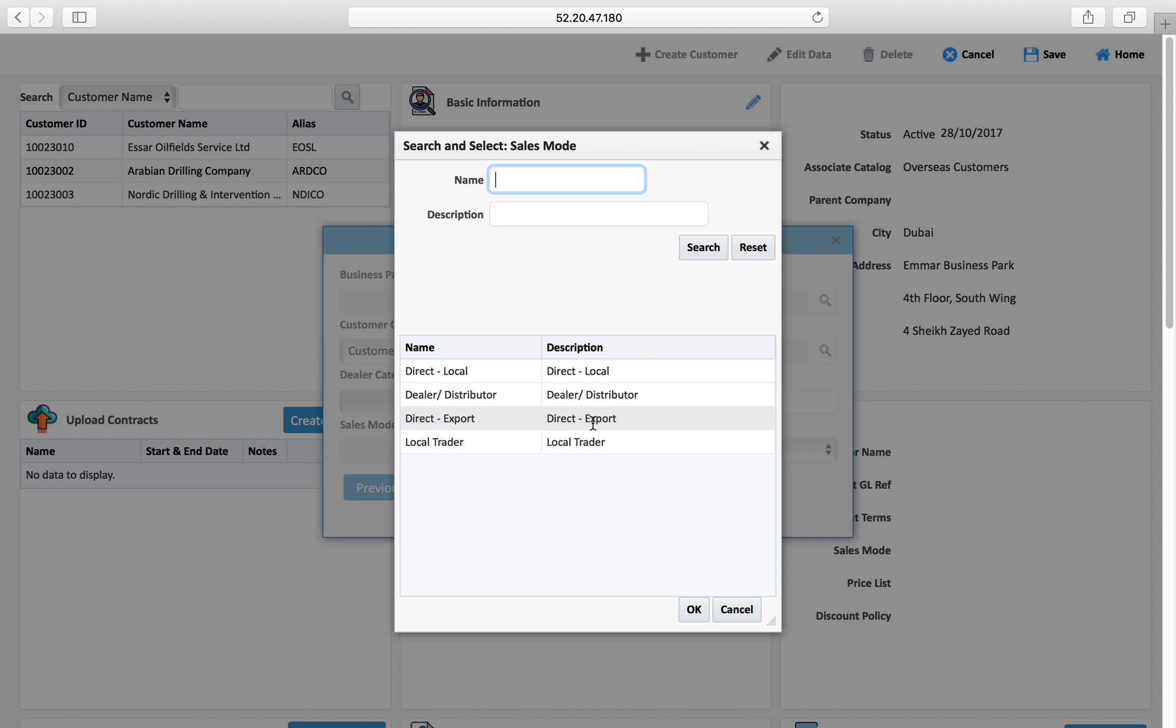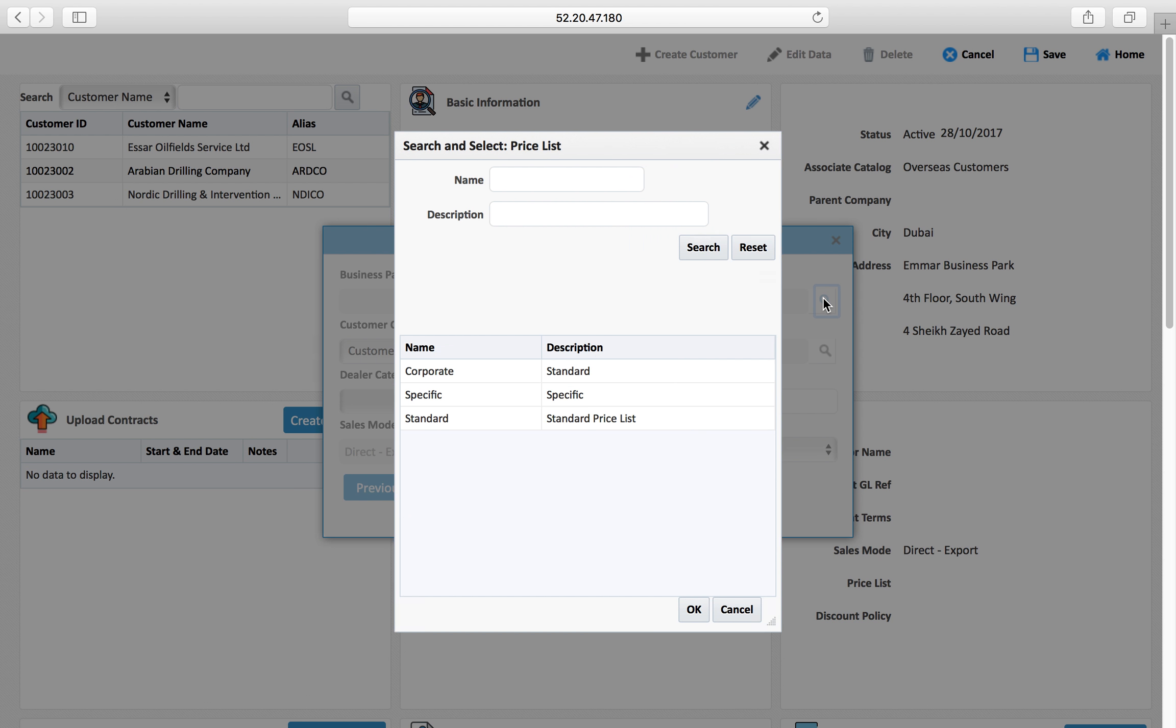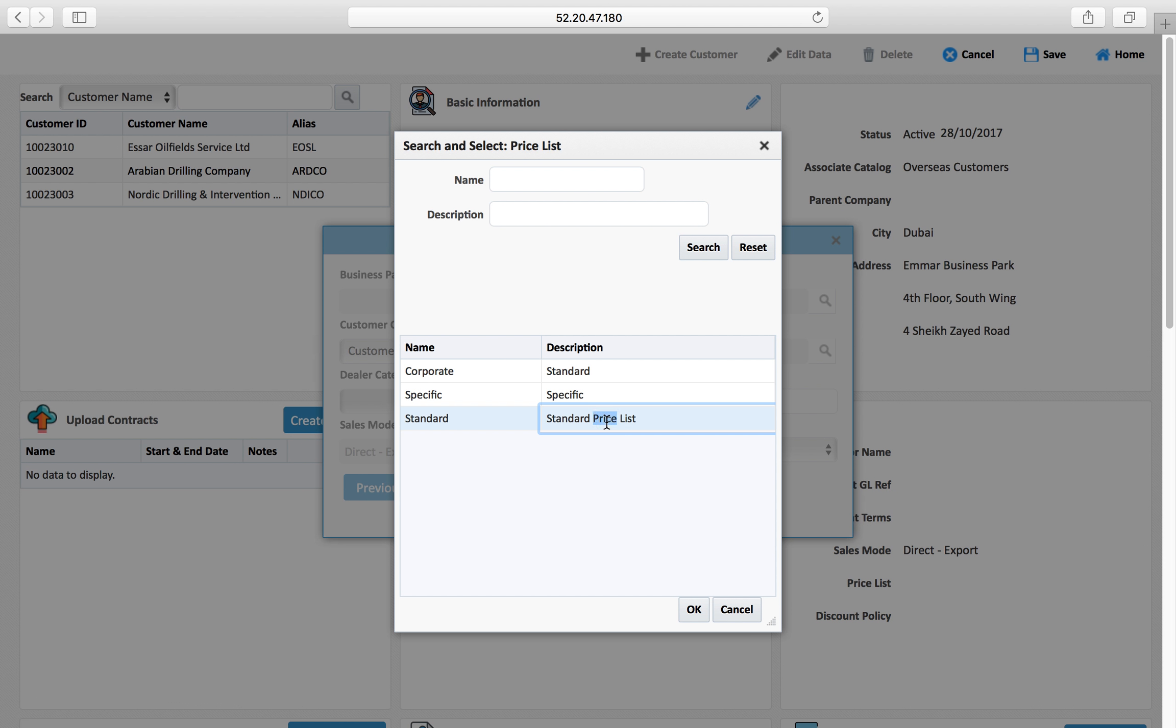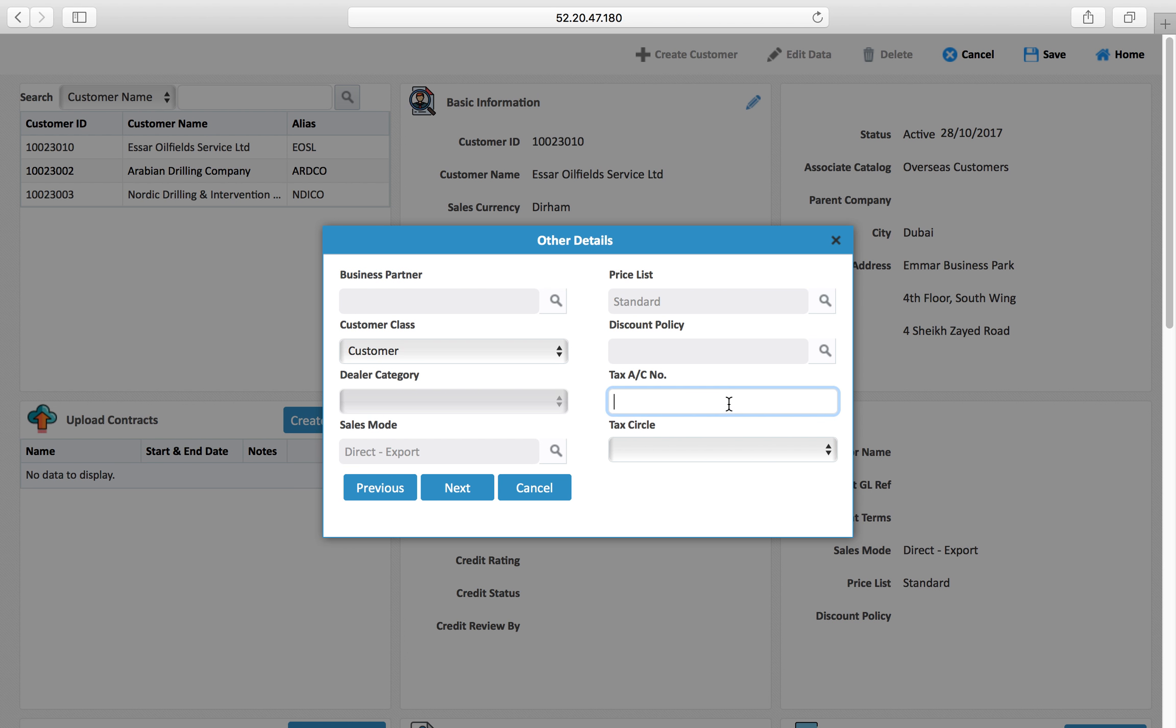You can define how this is a direct export customer for you. The price list: you can create different price lists, there is a price list master and you can select the standard price list. Discount policy you can set up and you can select whatever is a relevant policy.